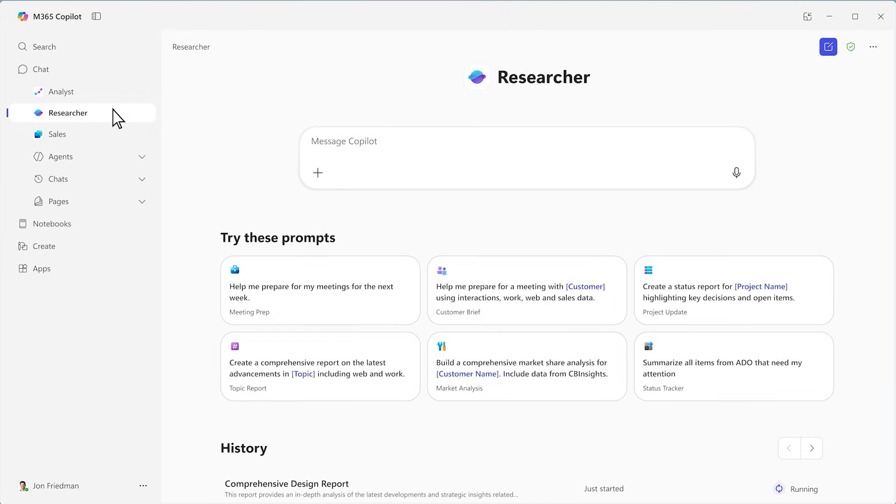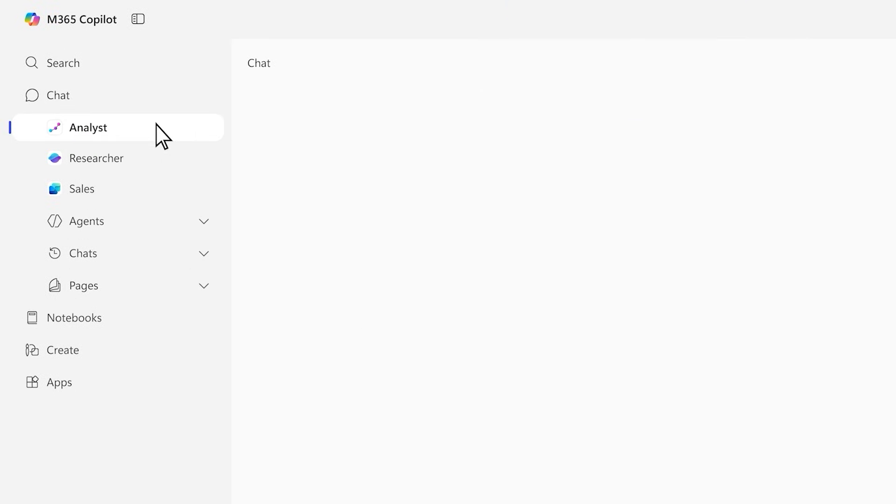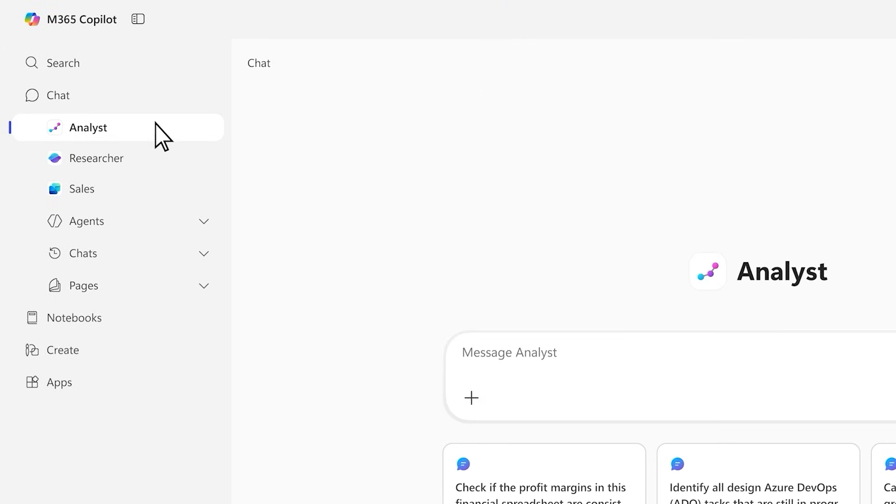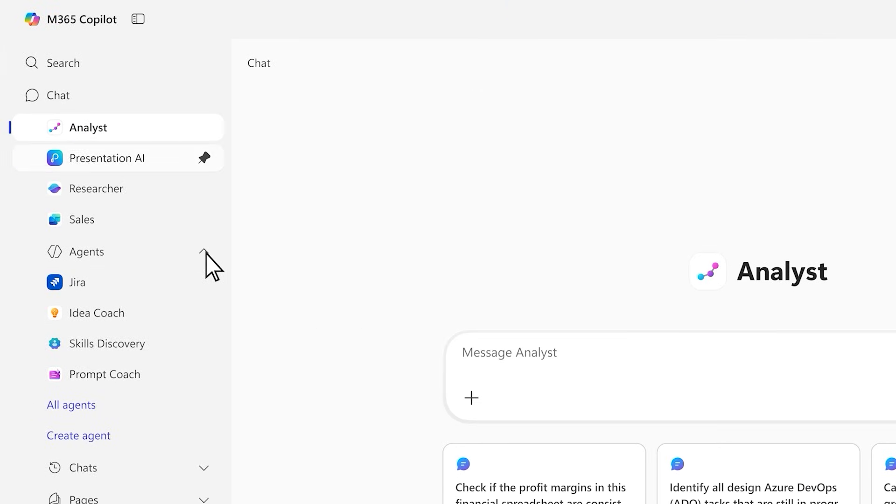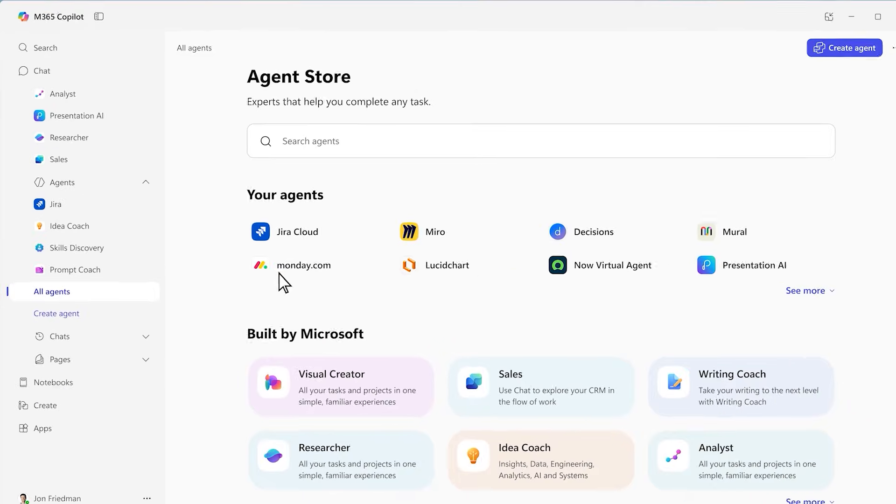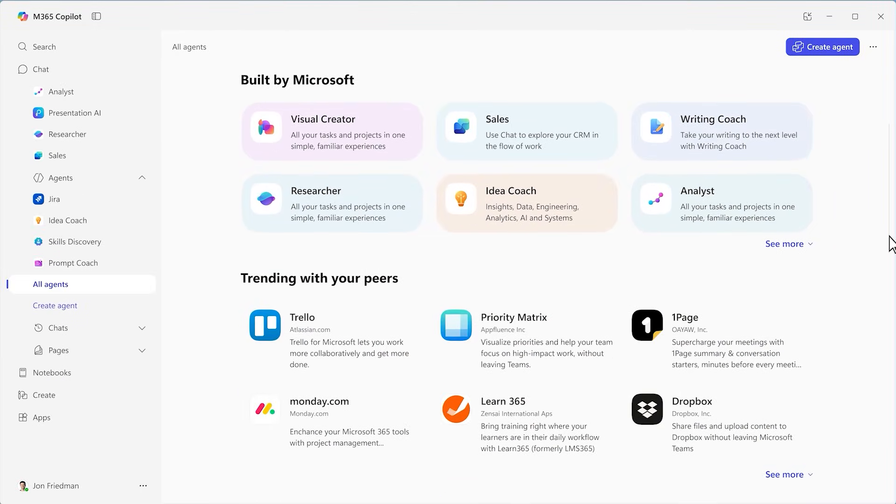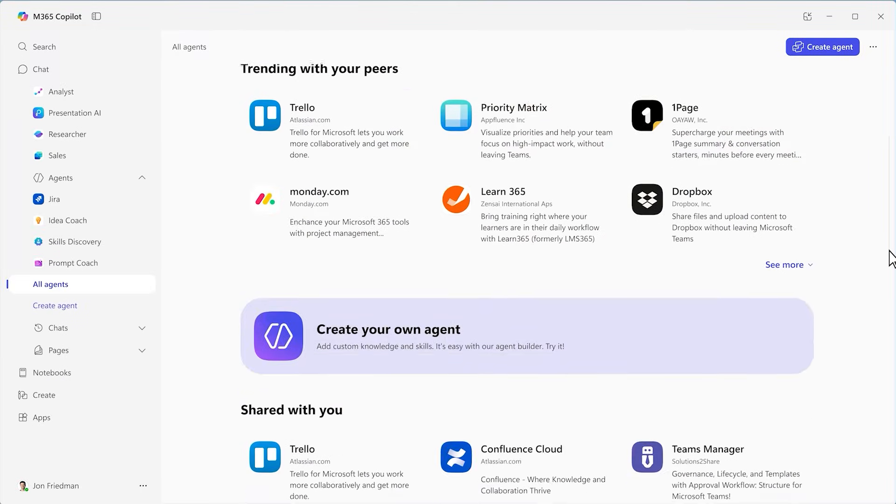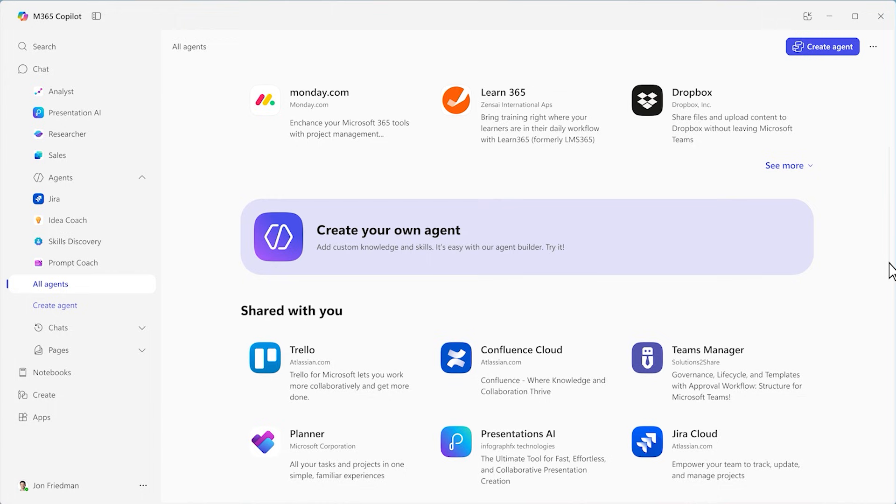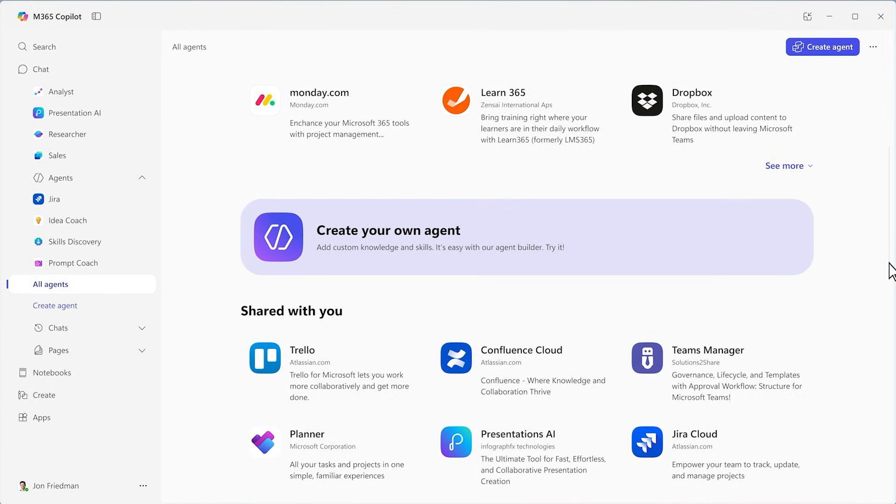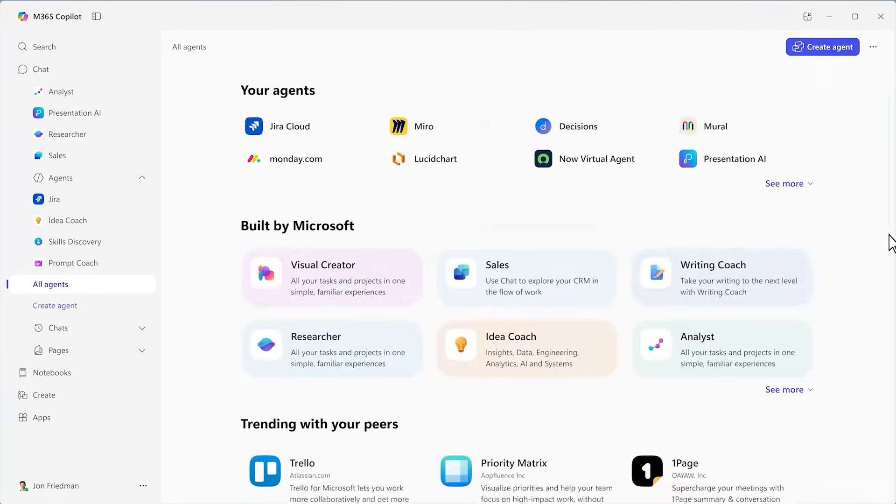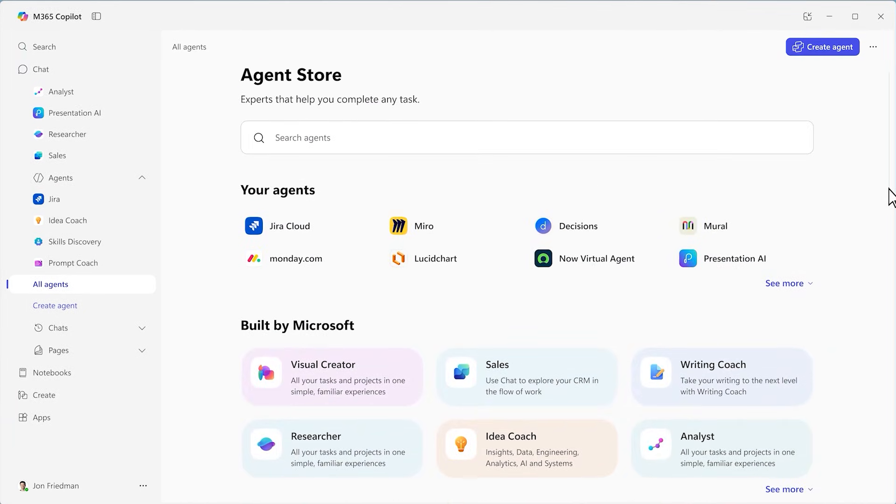Agents give you an AI team with specialized skills tailored to your work needs for things like deep research and analysis. You can pin your favorites for quick access, discover new ones through the agent store, or easily make your own to help with your specific job, all without ever leaving the app.